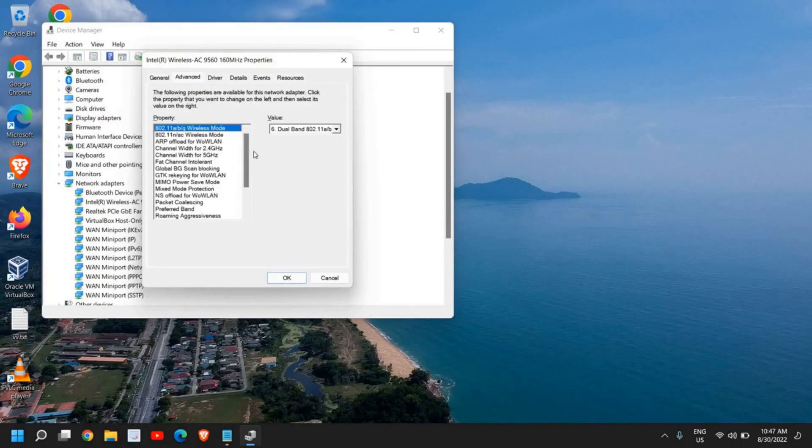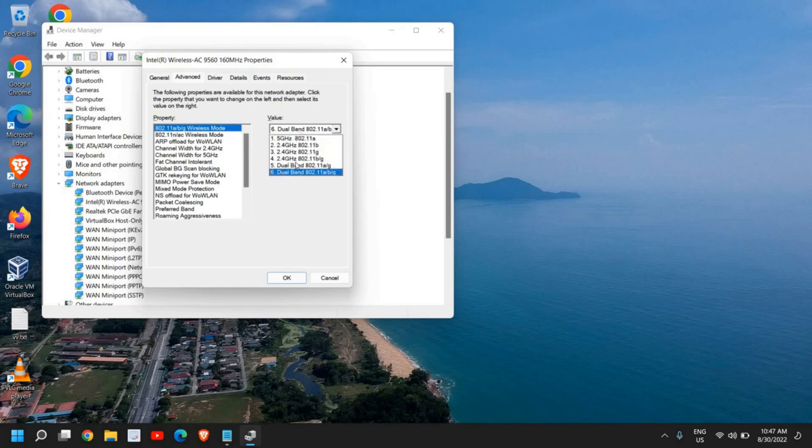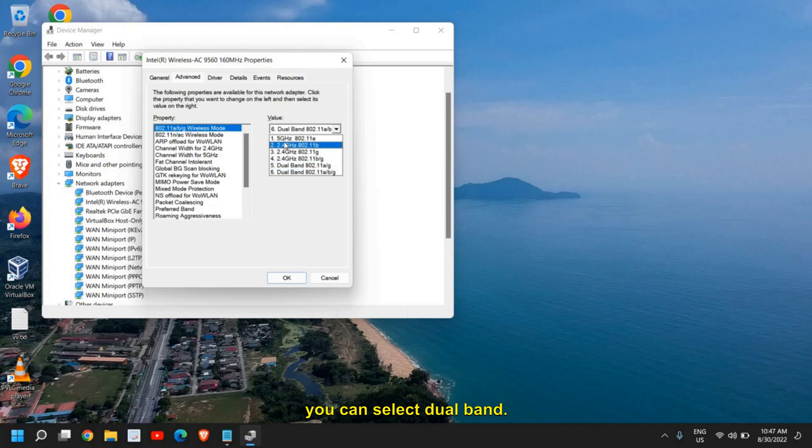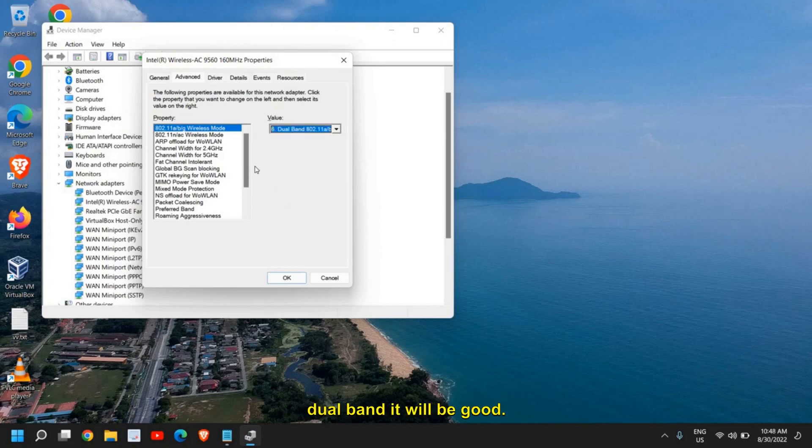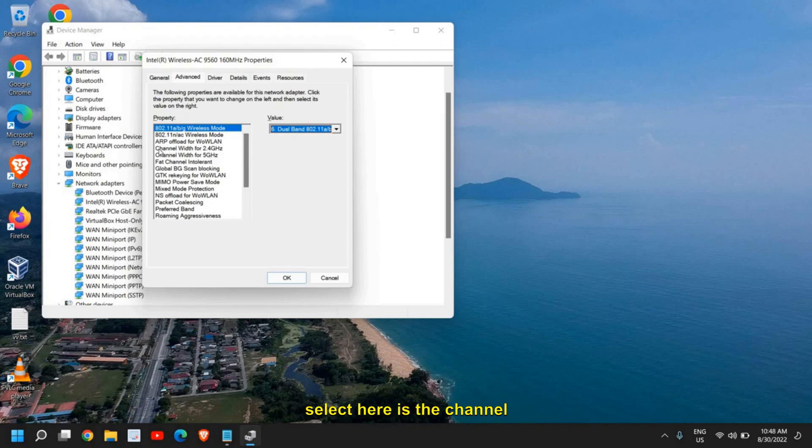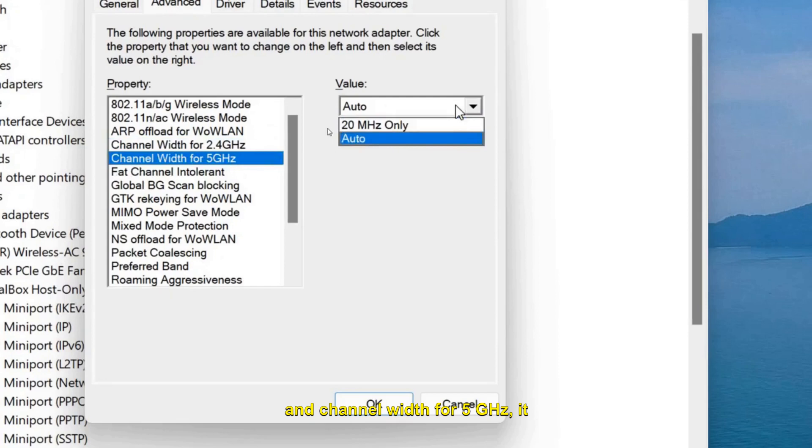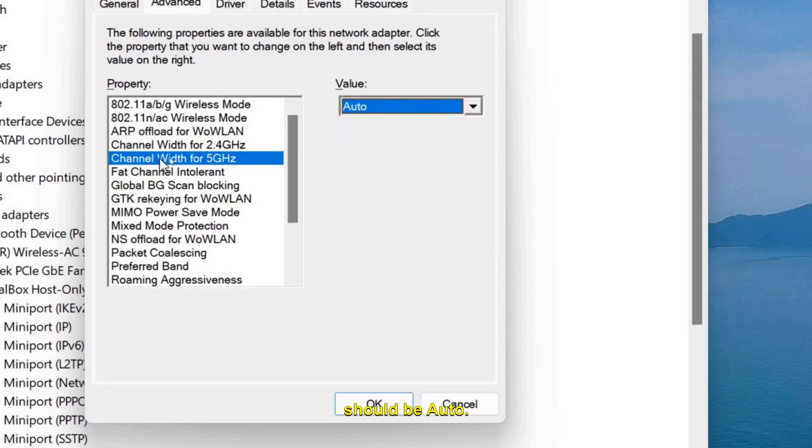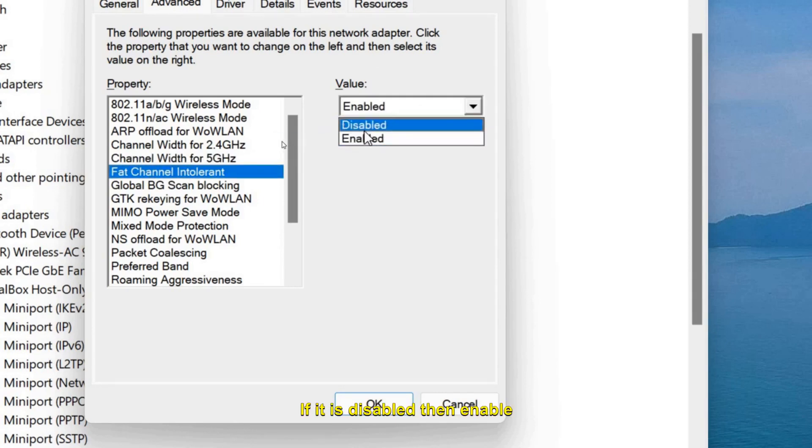Now in the Advanced tab, I'll tell you some settings which you need to follow. 802.11d should be Dual Band, so you can select Dual Band. Whenever you get the option for 5 gigahertz, you can do that, or you can select 2.4. However, if you're selecting Dual Band, it will be good. The thing which we need to select here is the channel width for 2.4 gigahertz. It should be Auto, and channel width for 5 gigahertz should be Auto. And one of the most important parts is FAT Channel Intolerant. If it is disabled, then enable it.